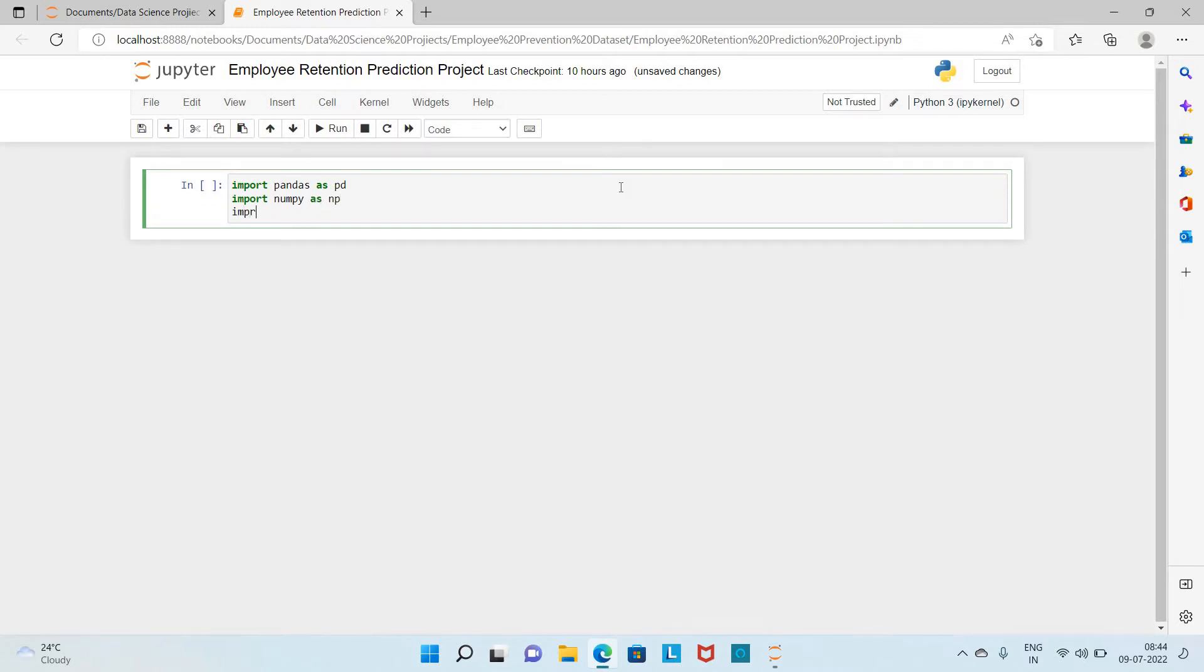Next I am going to import matplotlib.pyplot, which is used to visualize the datasets. For the visualization, we are going to import this package.